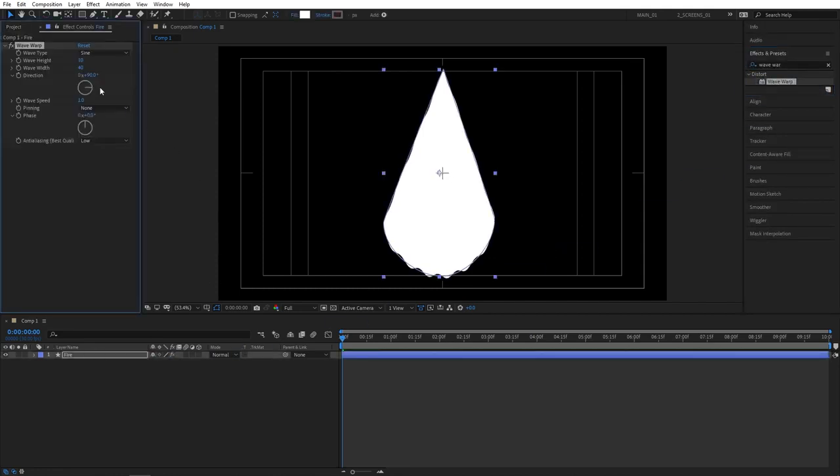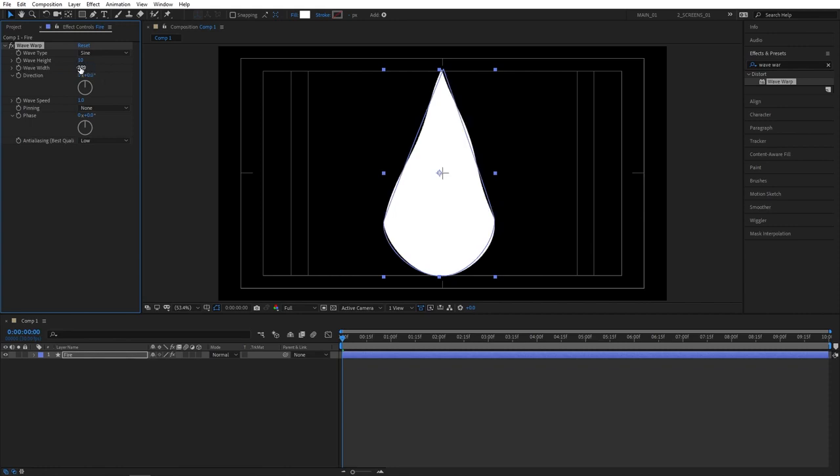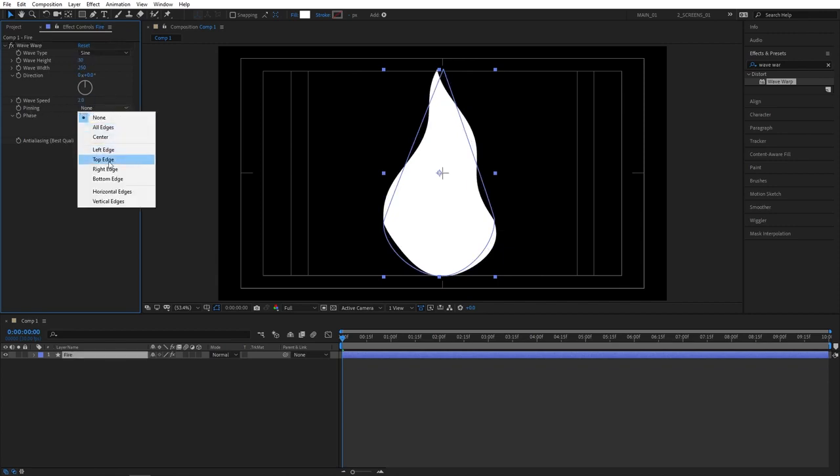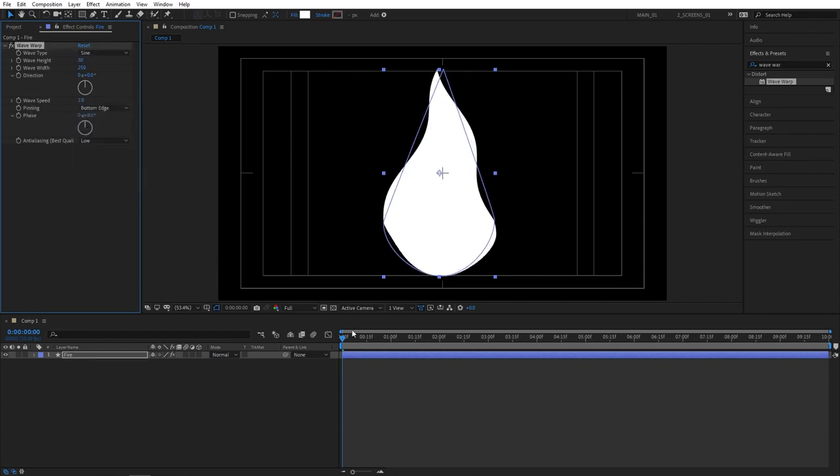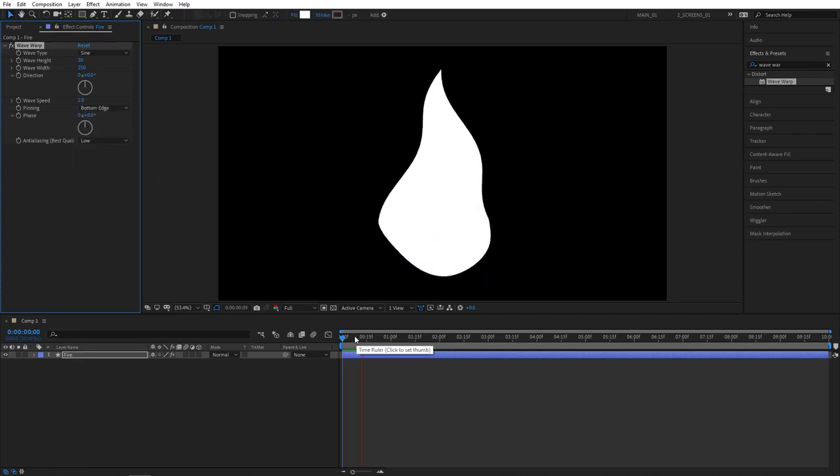Then go to effect controls panel. Set direction to 0. Wave width to 250. Wave height to 30. And also wave speed to 2. And pinning should be set to bottom edge. This is starting to come together and sort of look like fire.